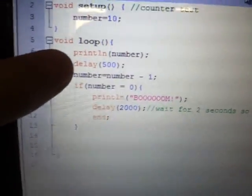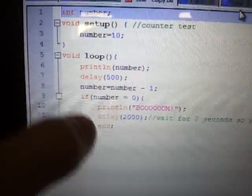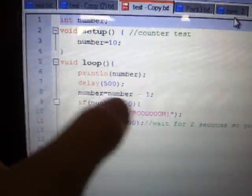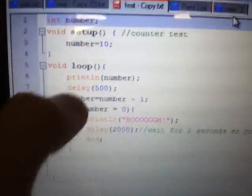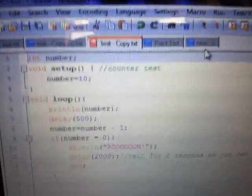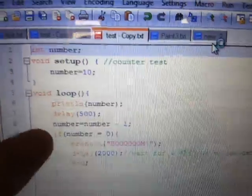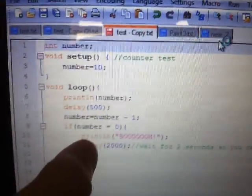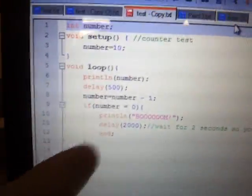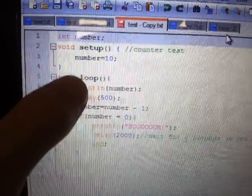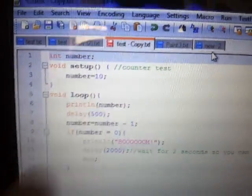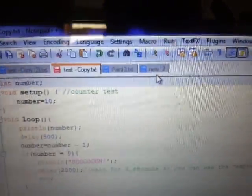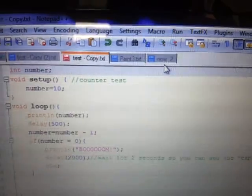It prints the number, waits half a second, and decreases the number by one. I'm implementing number minus minus later. It's kind of hard to make a compiler. And then checks if the number is zero. If not, we skip the if statement, and we do the loop again.